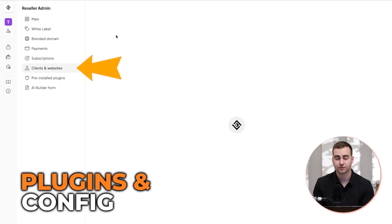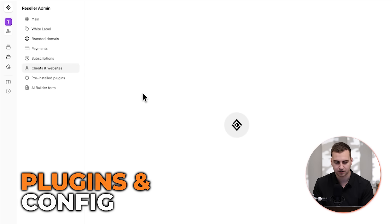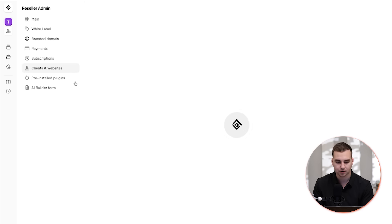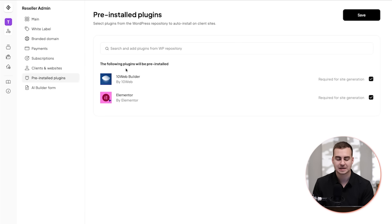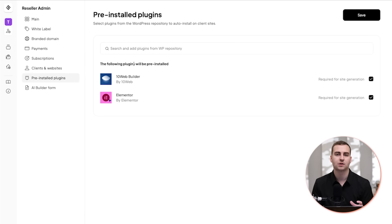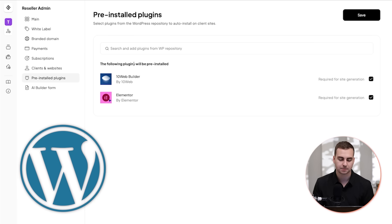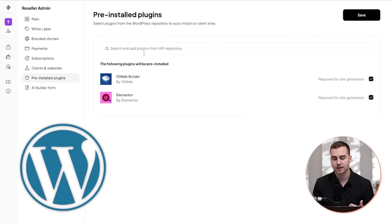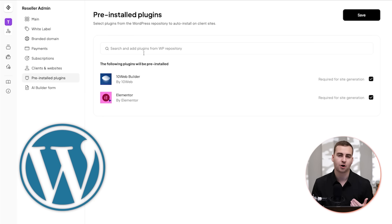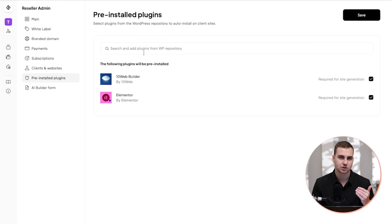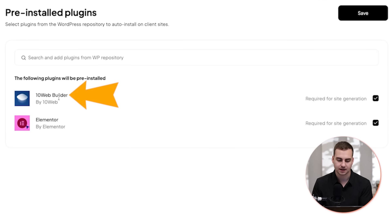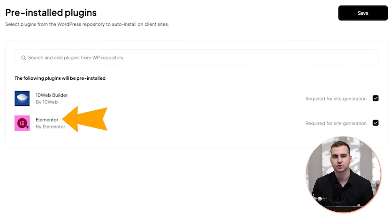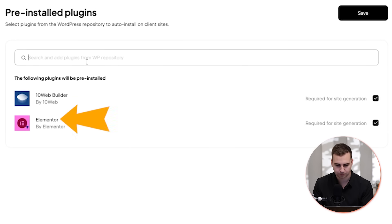So we'll do that in just one second. But if we keep going, we'll also be able to view all of our clients and the websites that they've created from the dashboard. And then we have the ability to actually enable the pre-installed plugins. So because 10web uses WordPress in the background, you can have plugins that are going to automatically be installed in your client's sites.